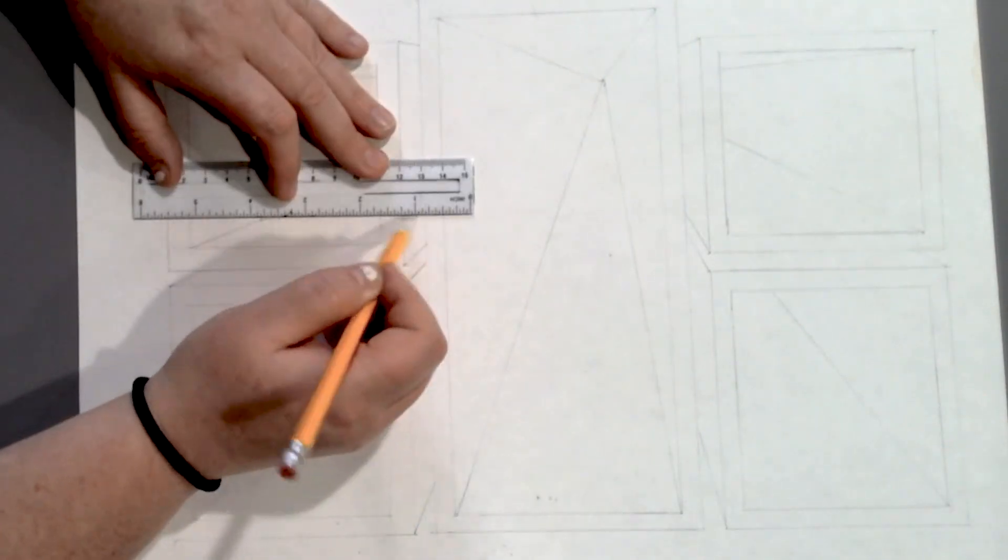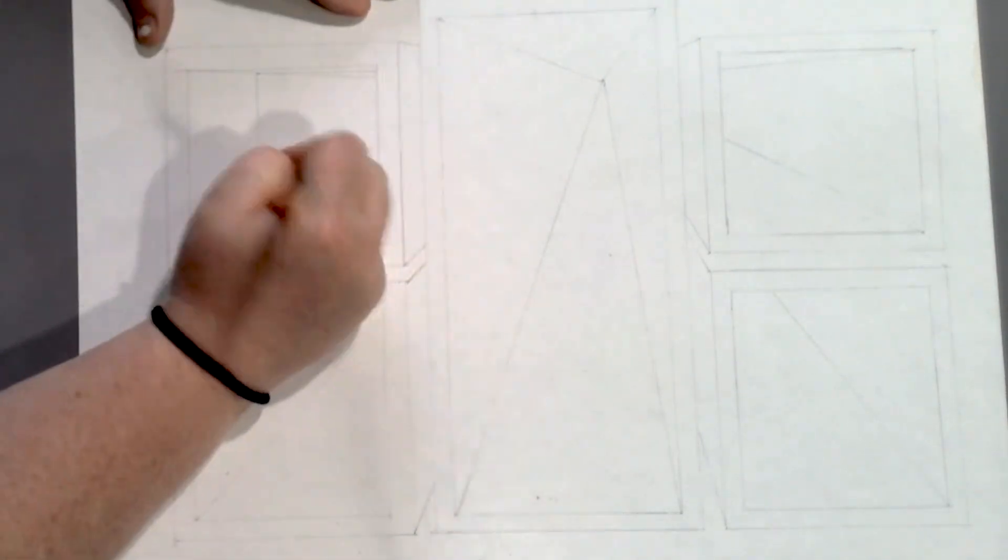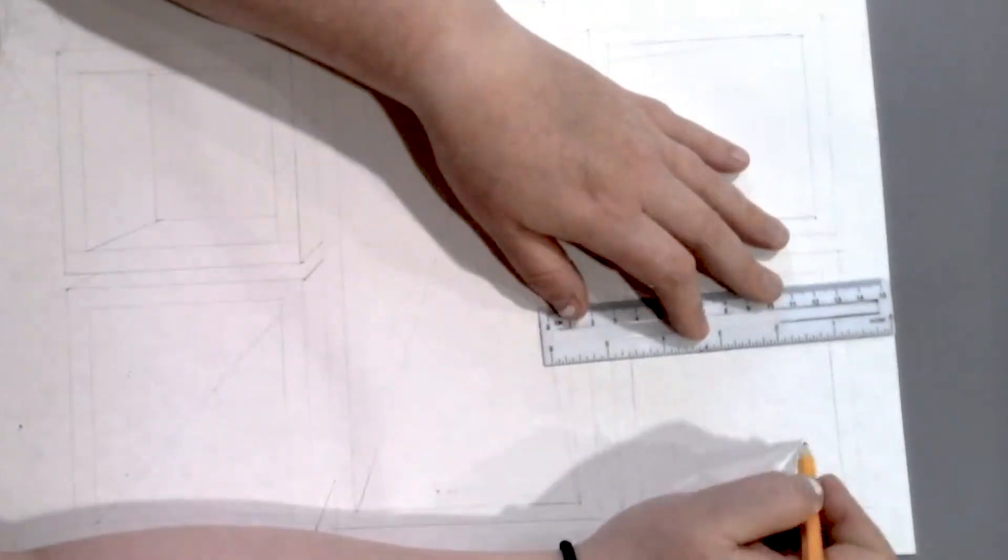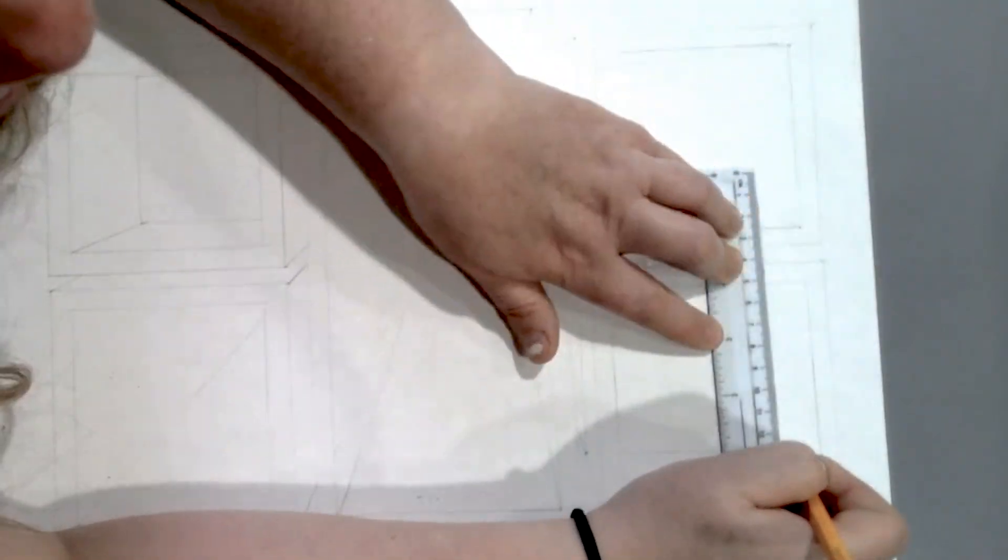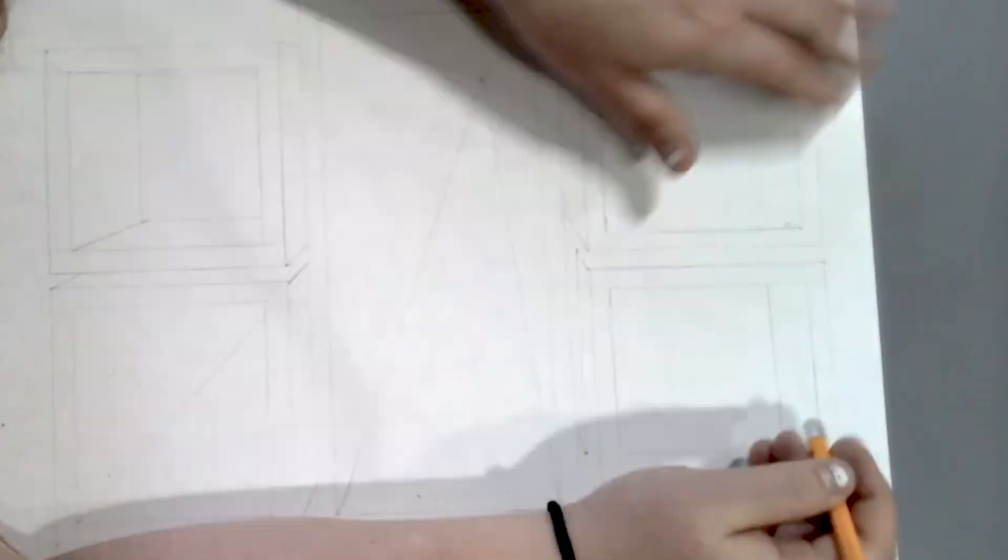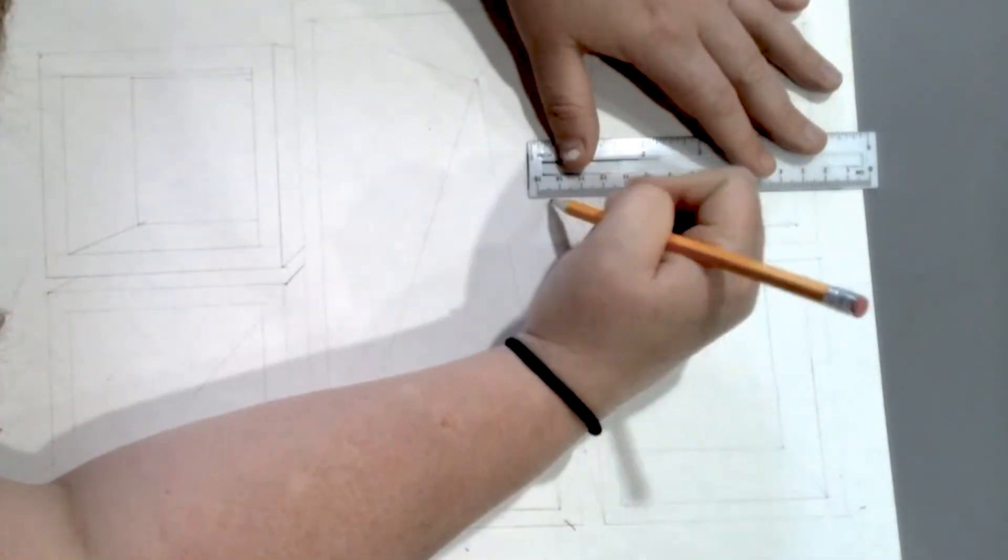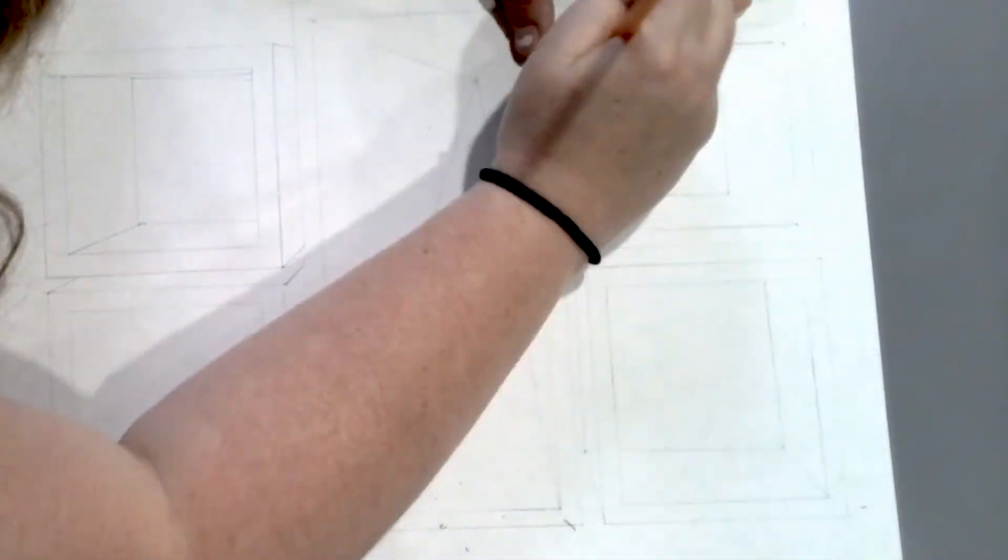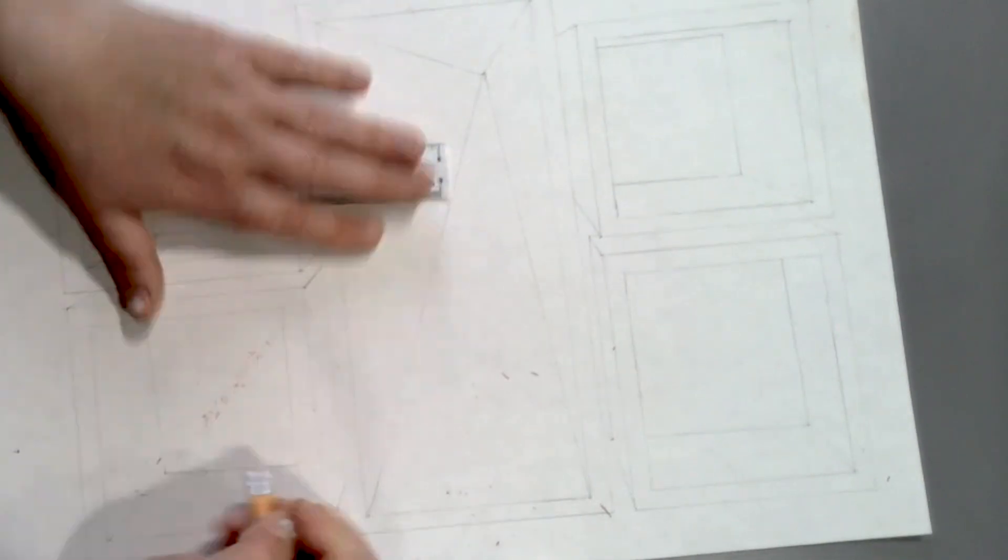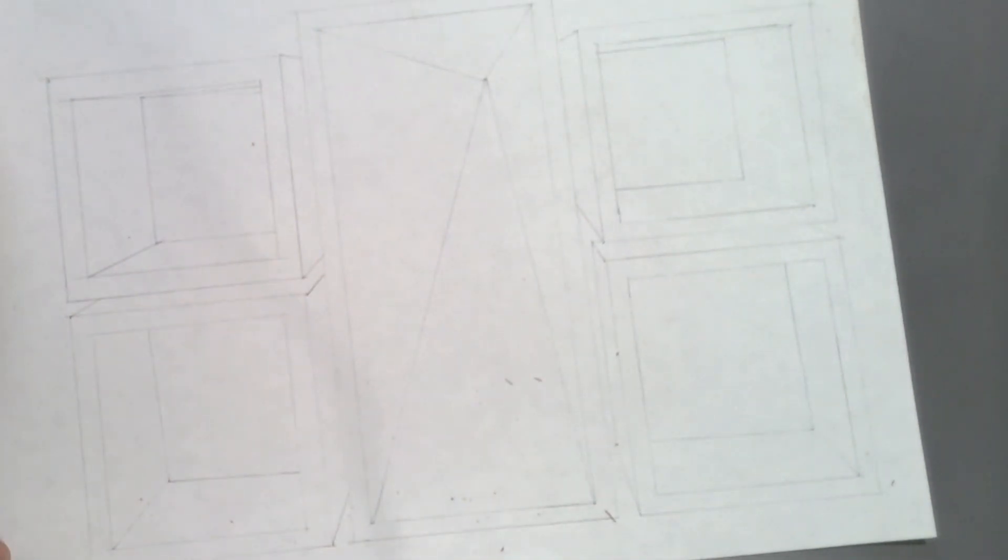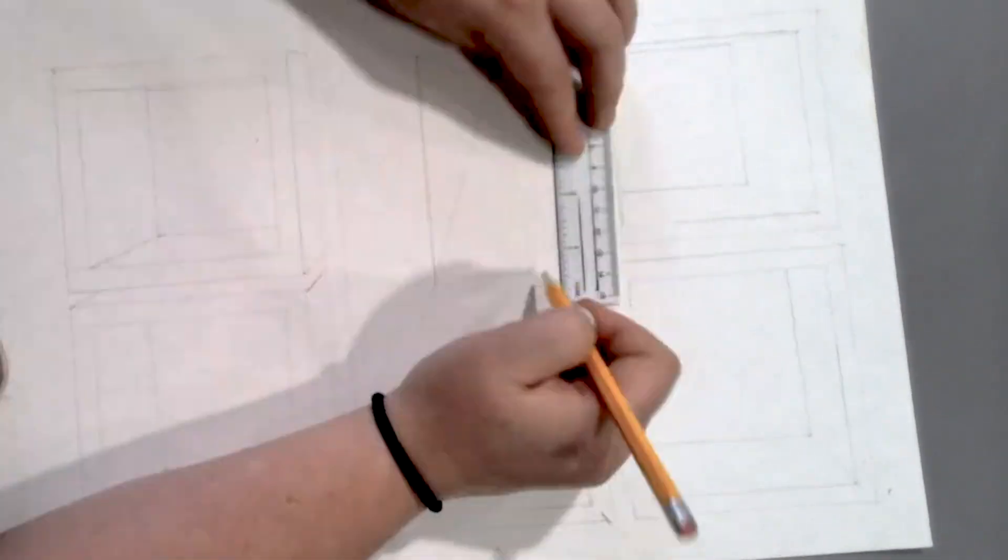You'll repeat this step with every box. If the connecting point ends behind another box then you don't have to worry about it.